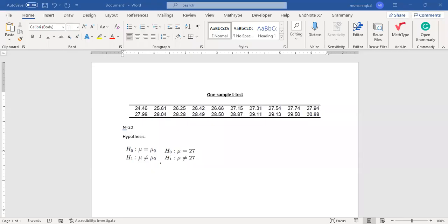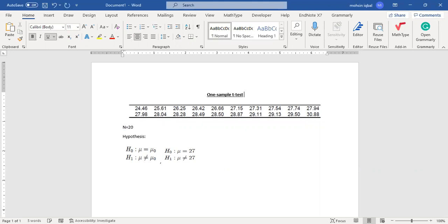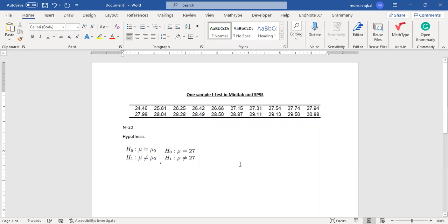Welcome students. Today I am going to discuss the one-sample t-test both in Minitab as well as in SPSS. Minitab and SPSS are both statistical software packages with which we can perform various kinds of tests.